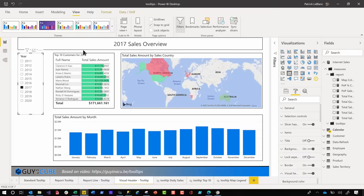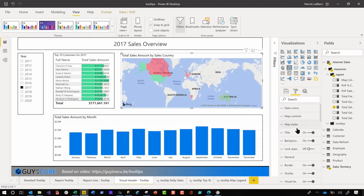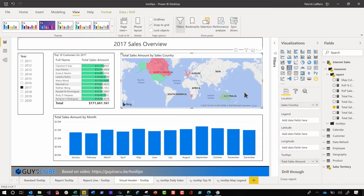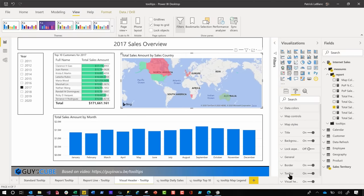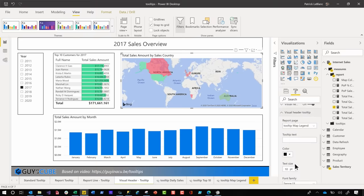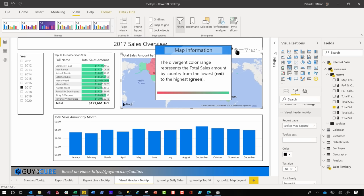Another neat use is on the map — it shows green and red, and I want to show what those colors mean since I don't have a legend. I built a tooltip page just for that. Click on the element, go to Format, turn on the Visual Header Tooltip option in Visual Header, select the map legend page, and hover over the question mark. It tells you: low is red, high is green. With visual header tooltips, you can add context to a specific visual and provide more information. These tooltips are phenomenal — they really make the report sing.